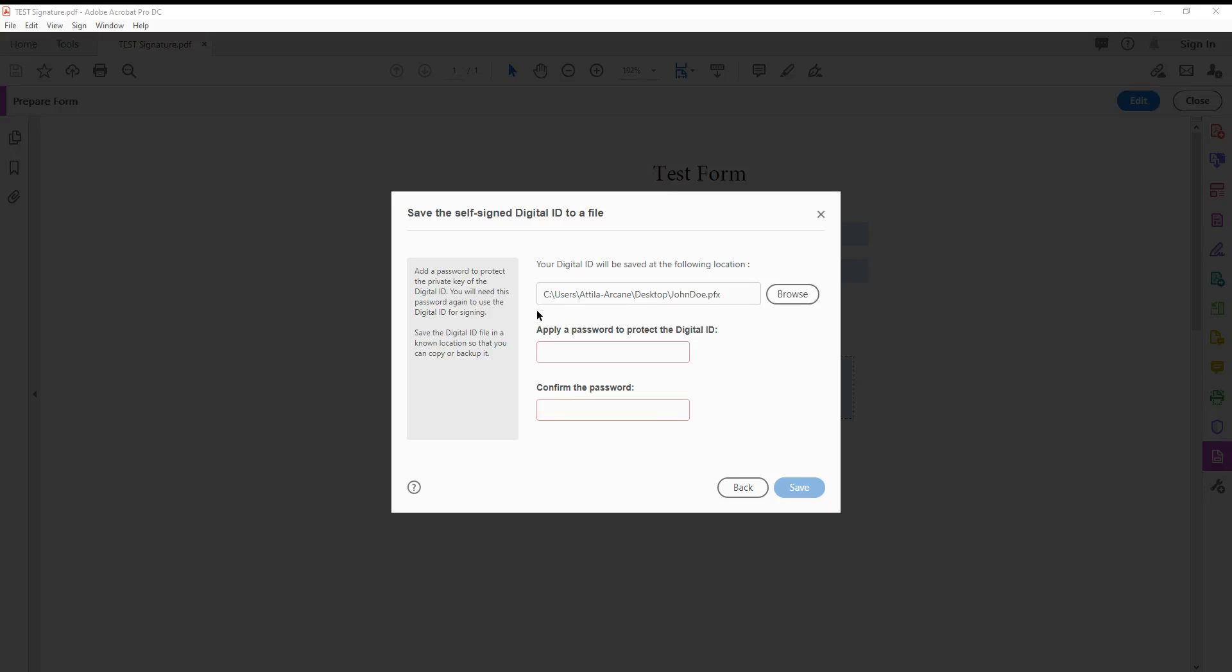It's going to save this certificate, basically this digital ID. Just set a password and save.